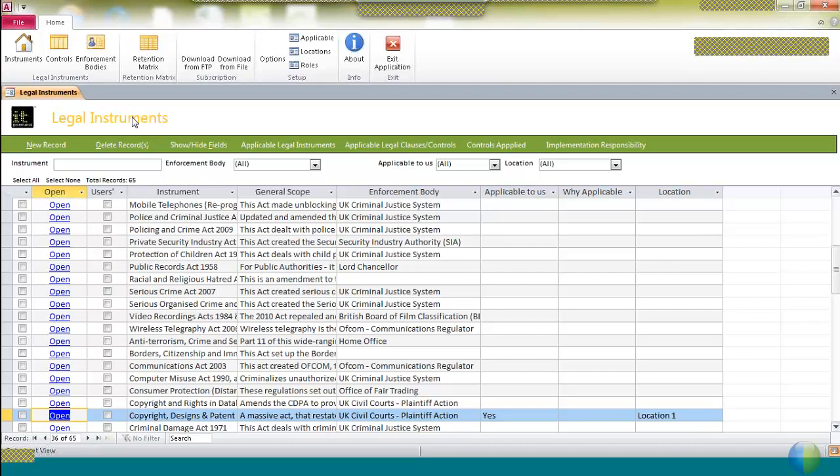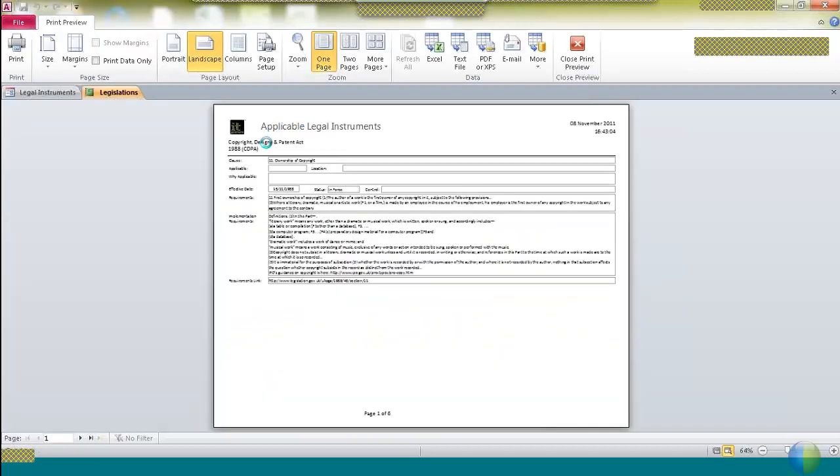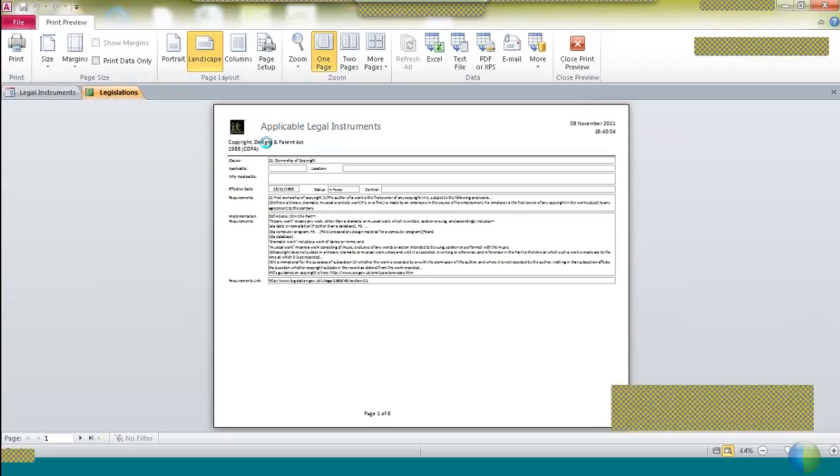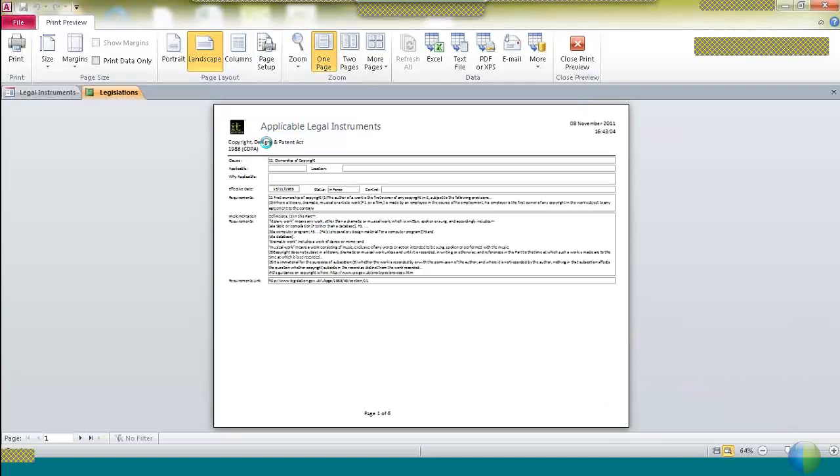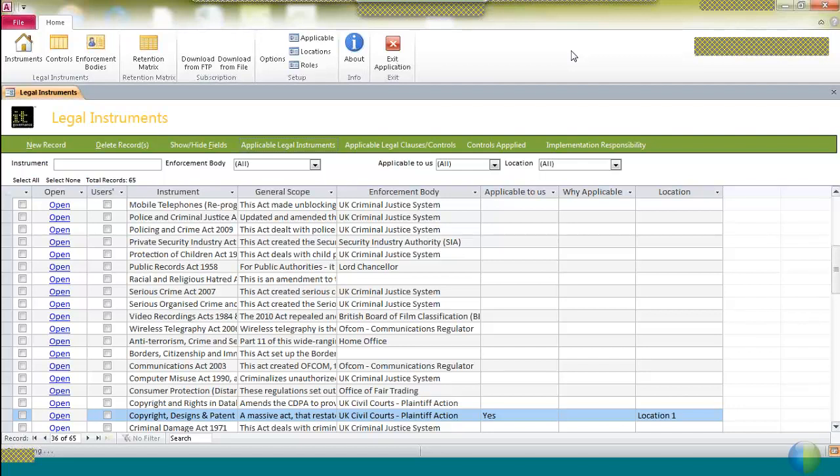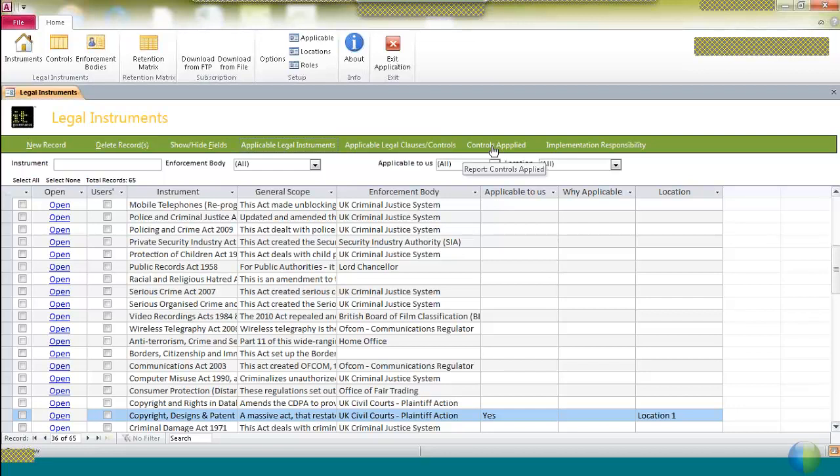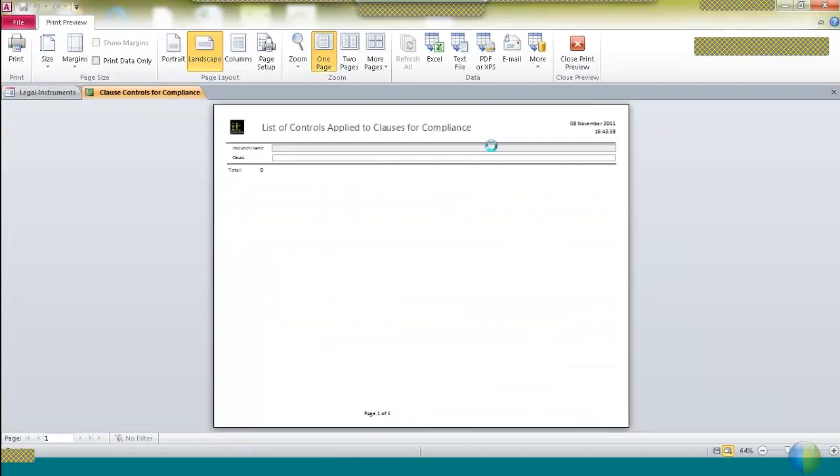There are a number of reports which you can then produce from this. So you can produce a report called applicable legal instruments. It's not that legible on this tiny screen, but it simply shows each of the regulations or clauses that you've chosen as being applicable, why they are applicable, so that you can have a report that lists all of those regulations for you. Applicable legal clauses gives you exactly that same information but at an individual clause level. And controls applied gives you the selected controls.